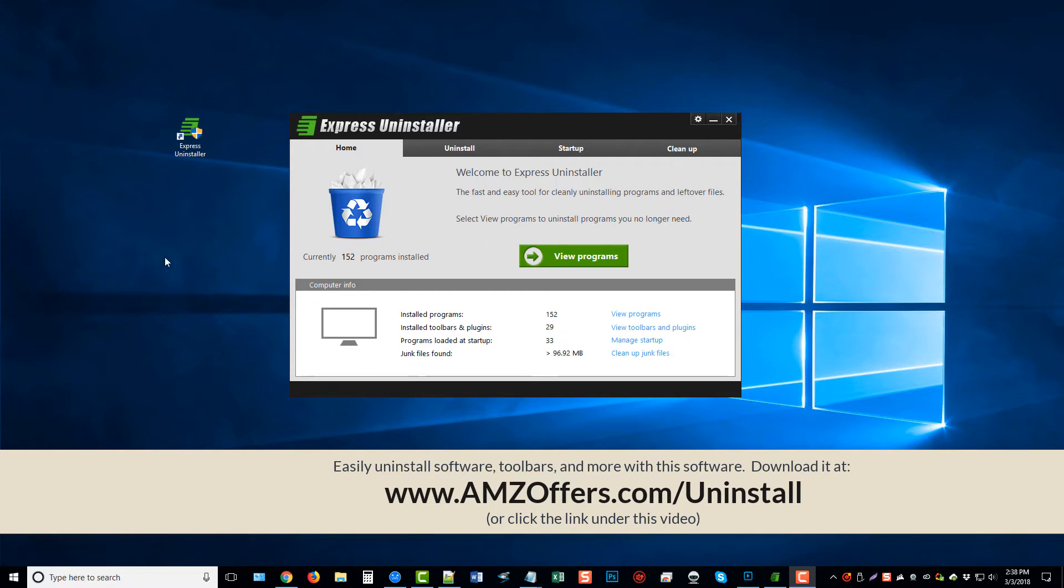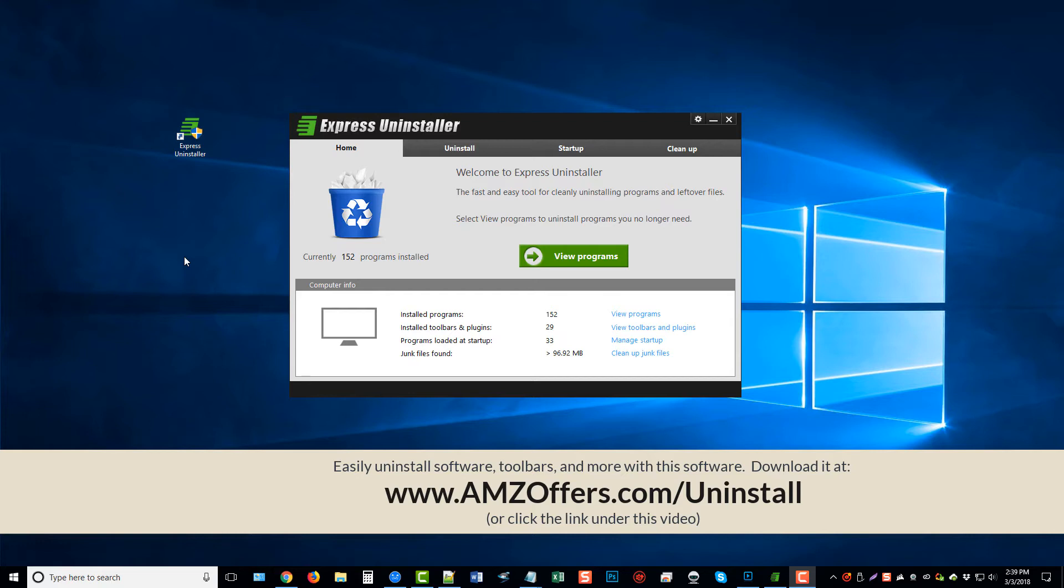It'll take you to the page where you can download this. This is a free version that will let you scan everything on your computer and uninstall everything for free. But if you want to get to those deep files within your system that build up over time, you will have to purchase the software, which is $29.95.